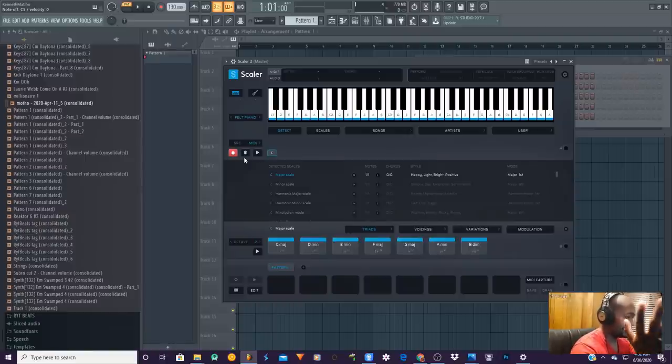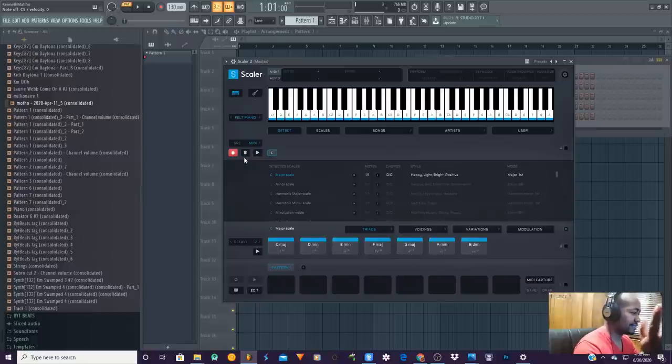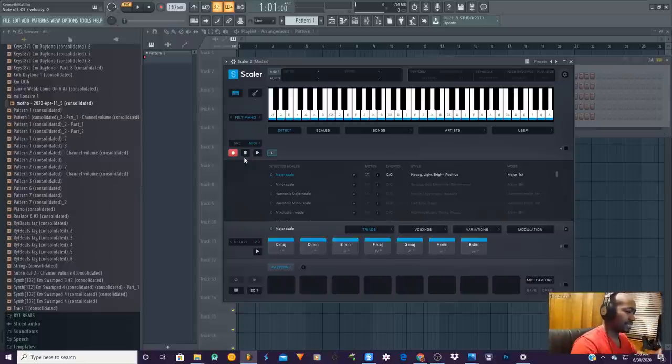Just by hitting that one key, they've given you a whole complete set of keys — you can play a whole set of chords. Now let's listen to what they came up with.